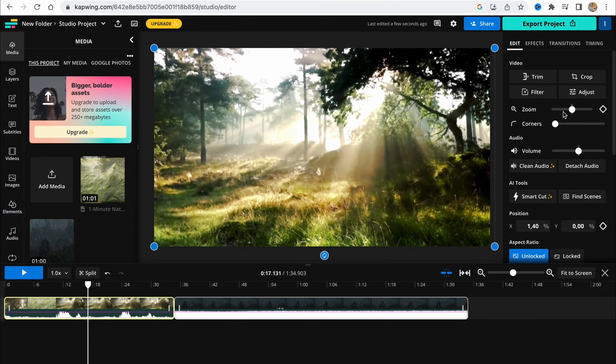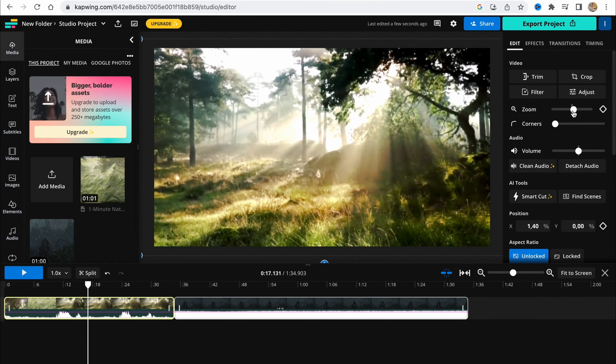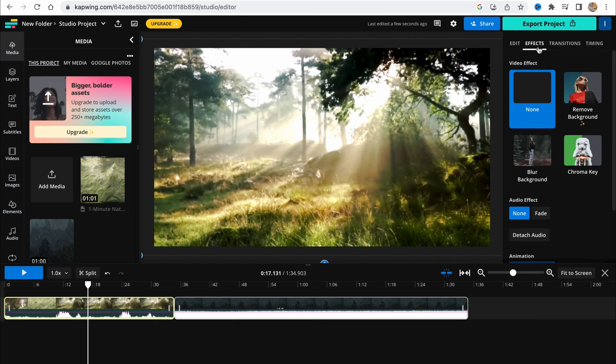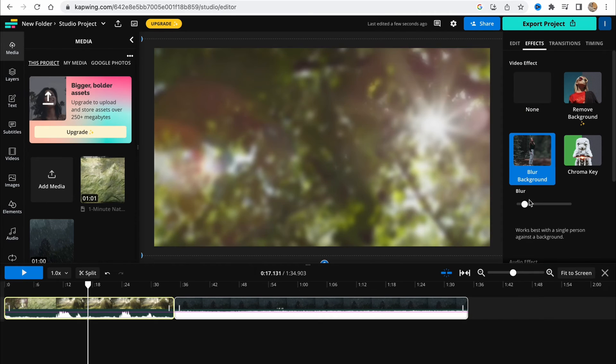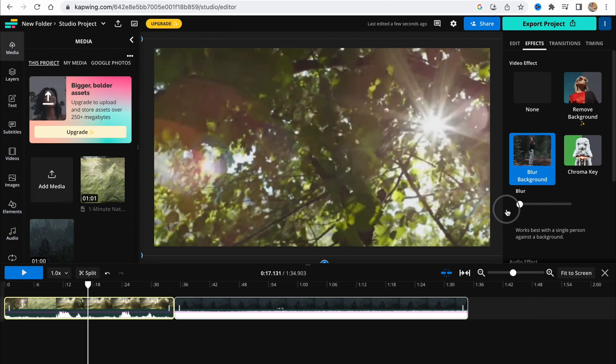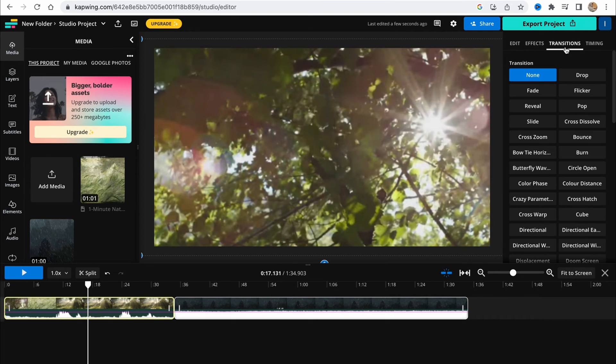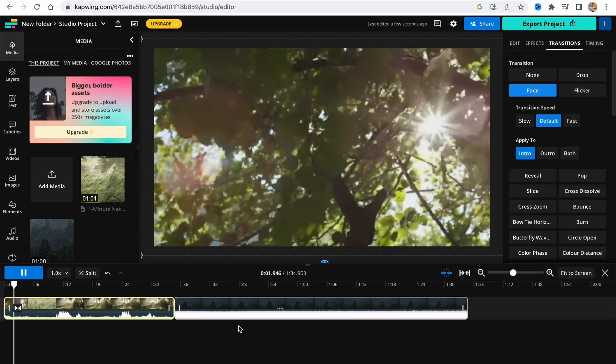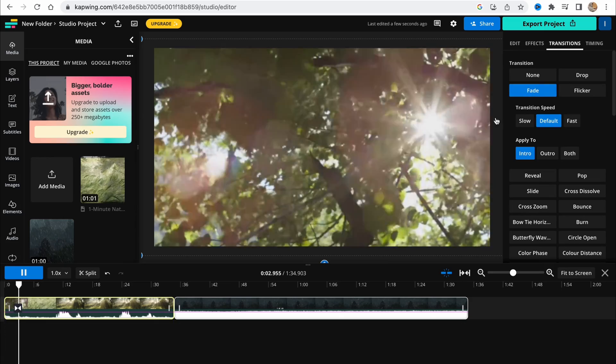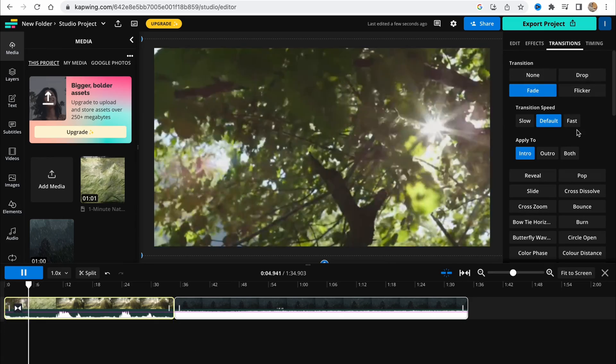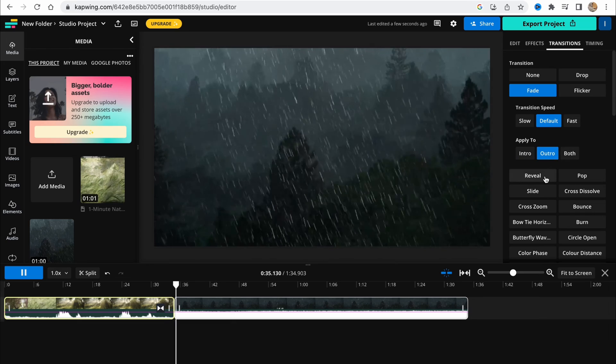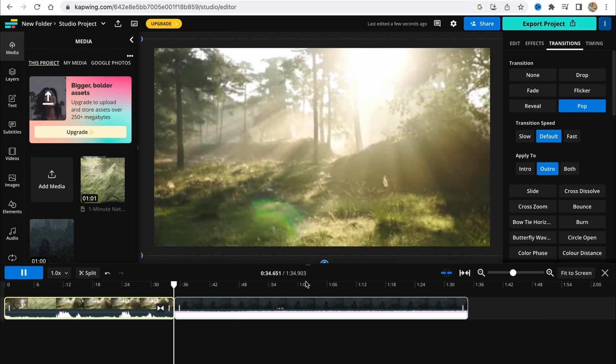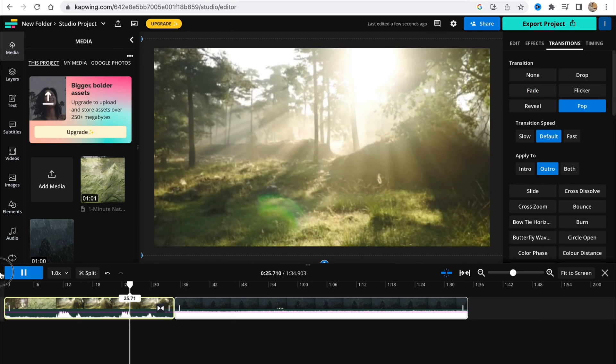Also, I'd like to zoom in a little and add some effects. For example, background blur or... no, no, I won't add background blur. Also, I'll add some transitions, for example, fade in and also fade out. Let it be like this.